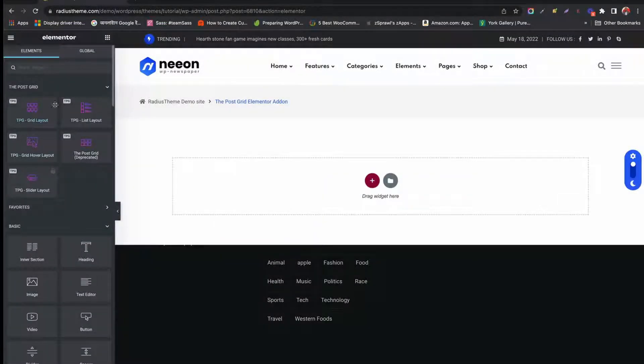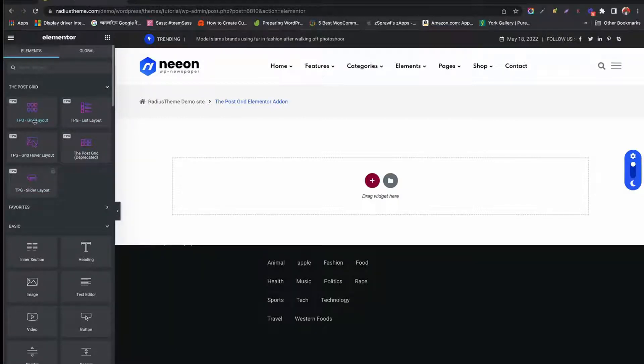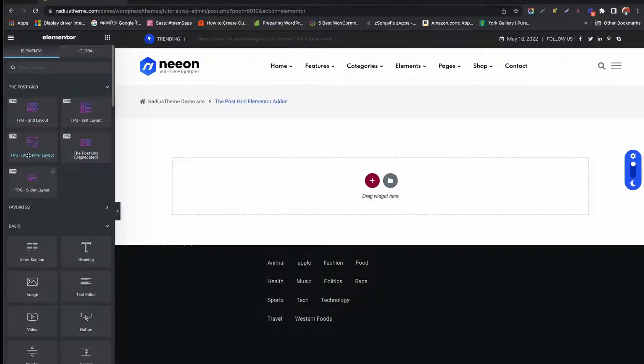First, you will find the PostGrid tab where all the PostGrid types are available. We have Grid Layout Type, List Layout Type, Grid Hover Layout, and Slider Layout Type.